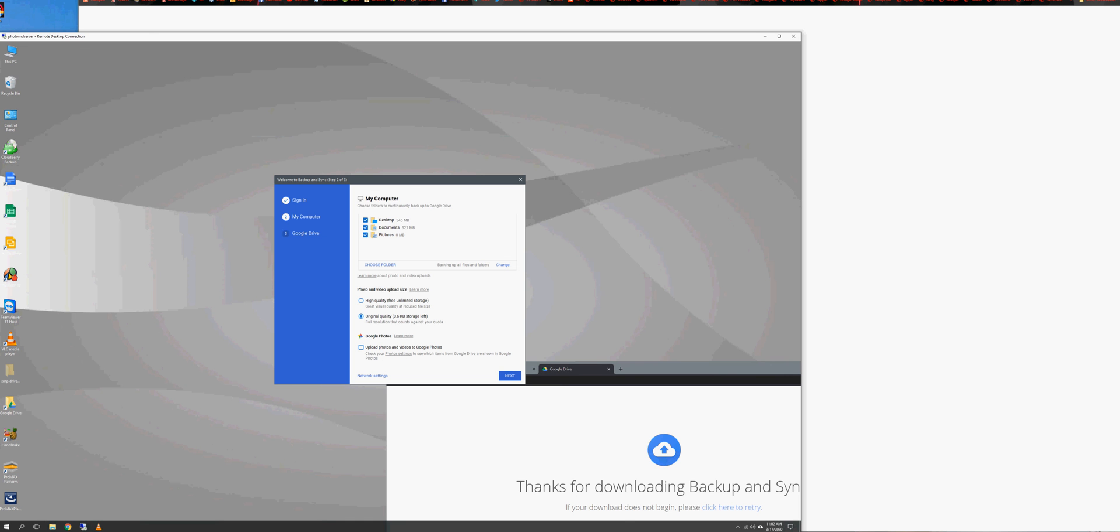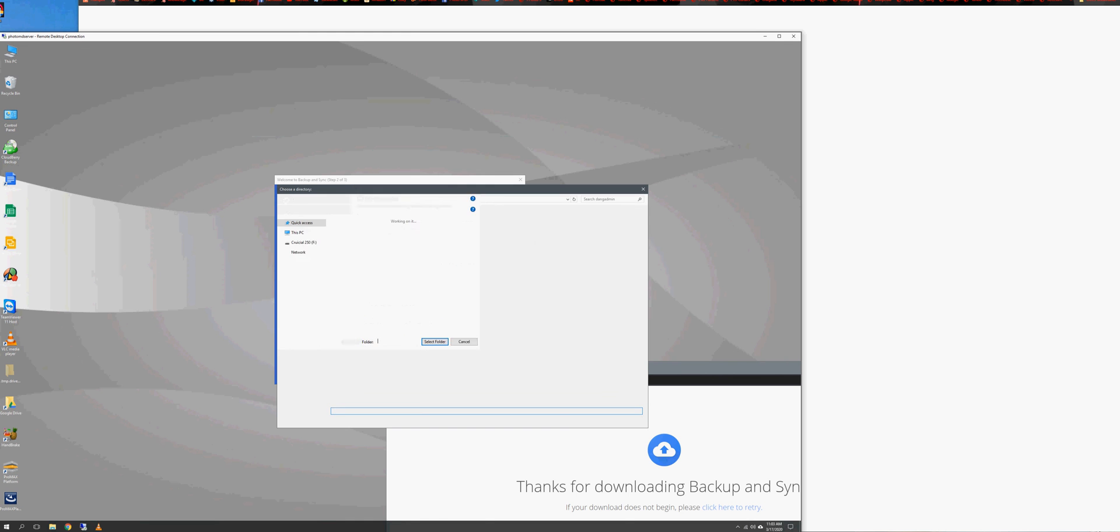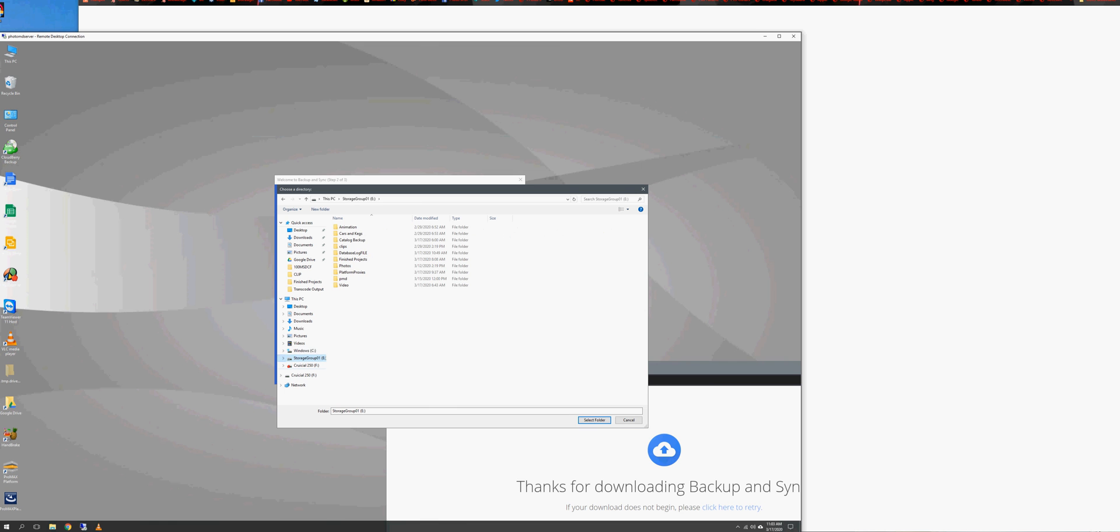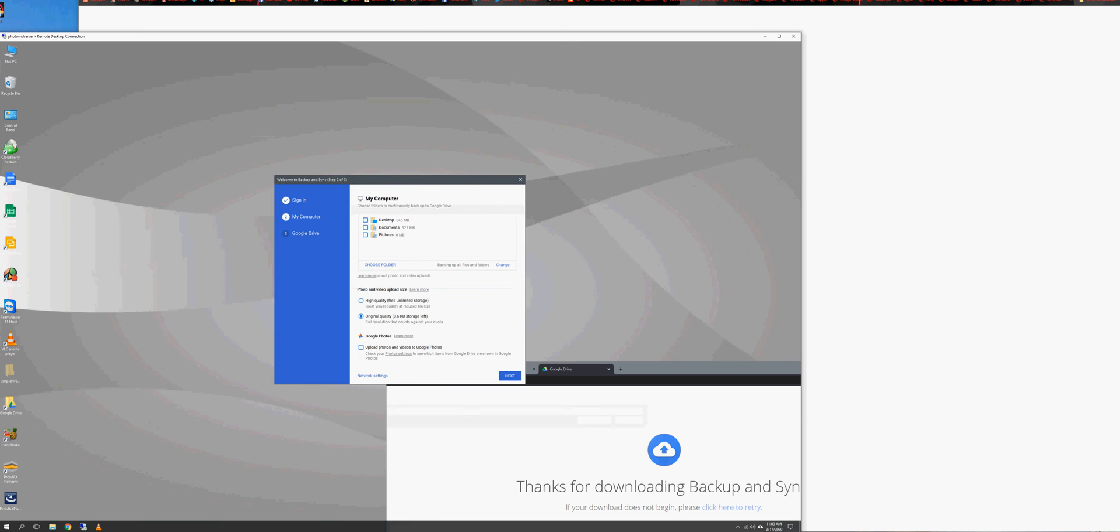The thing is, we don't want to take up space with the desktop documents and pictures. So we're going to unclick all this stuff here, and we're going to choose a folder on the storage group. So I have the storage group here, and I'm going to sync my PMD folder, because that's like where my projects are. So I'm going to sync this. Okay.